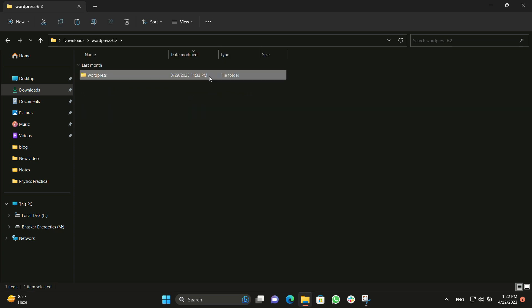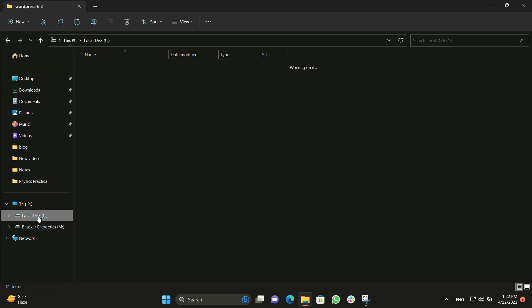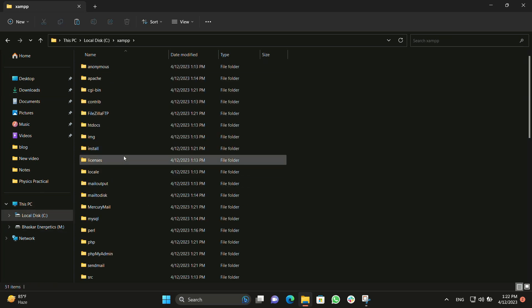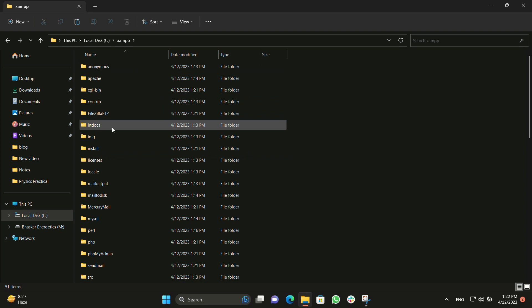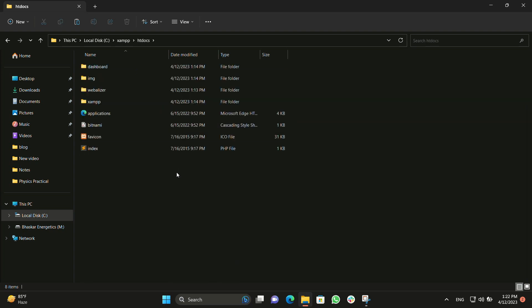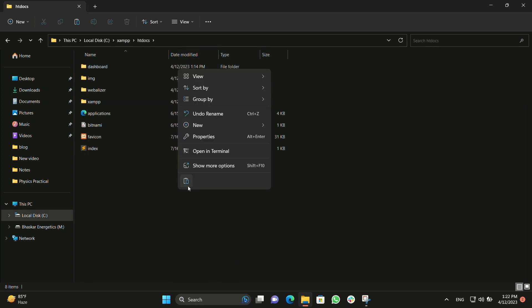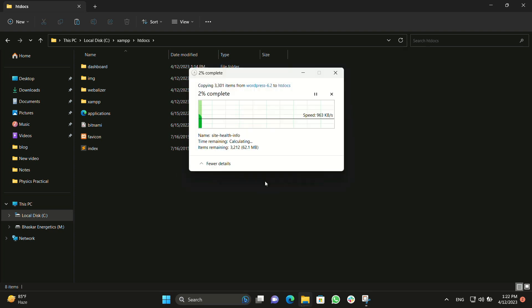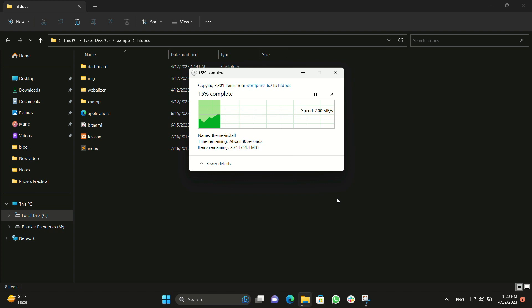Now let's rename this to a demo name for the website we are using. We have renamed it and will copy it. We will go to C drive, then XAMPP, and search for htdocs. We will go into htdocs and paste that folder in there. It will take some time depending on the size of your WordPress folder.